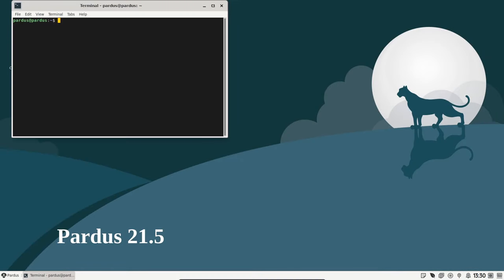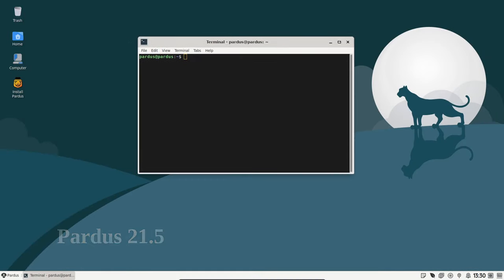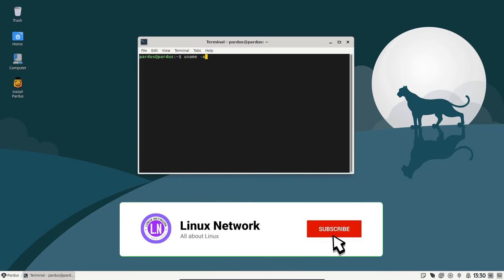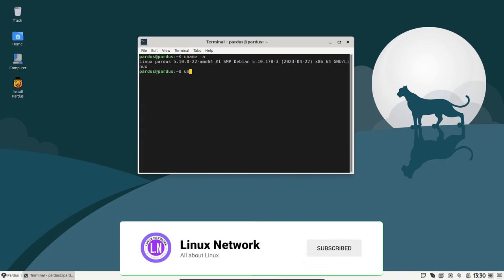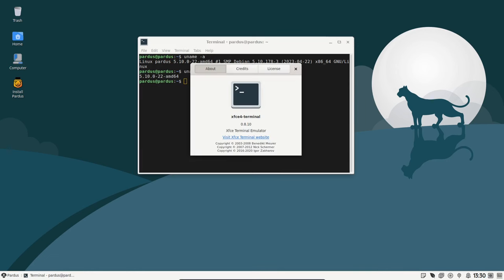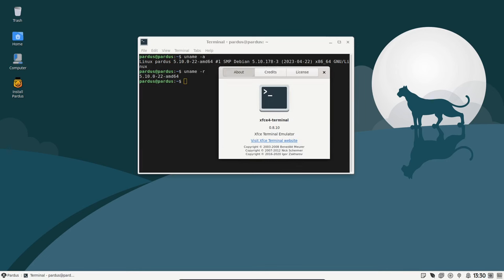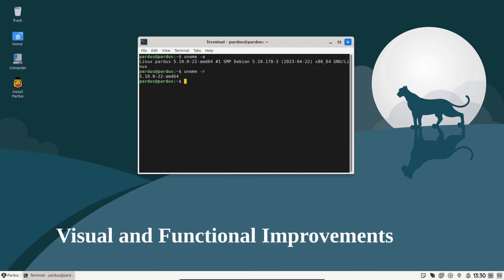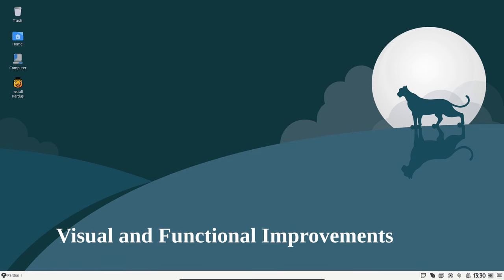Welcome back to the channel. Today we're taking a look into the latest release of Pardus version 21.5. It's a minor update but it comes with some fantastic improvements and updates, so let's jump in. First up, we've got some great news for the Pardus Software Center.